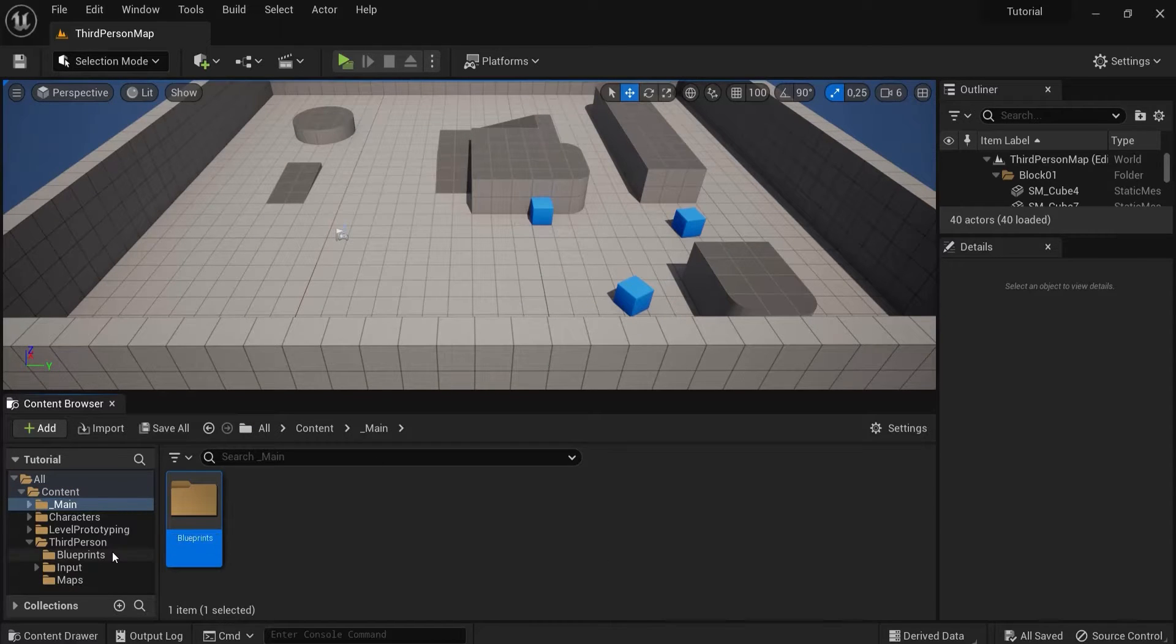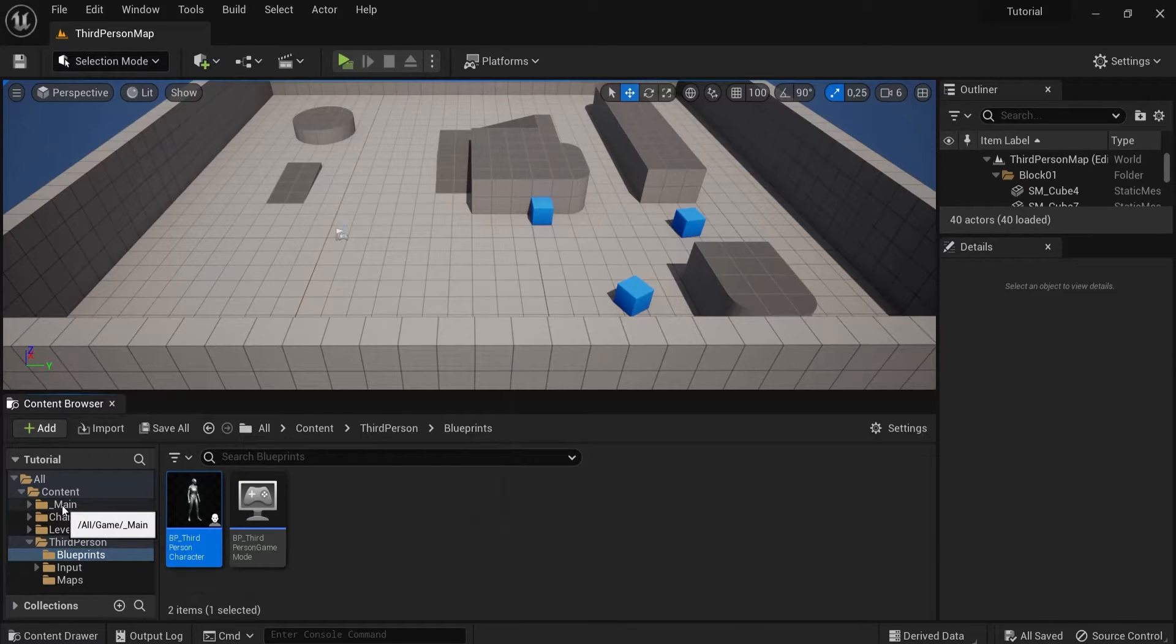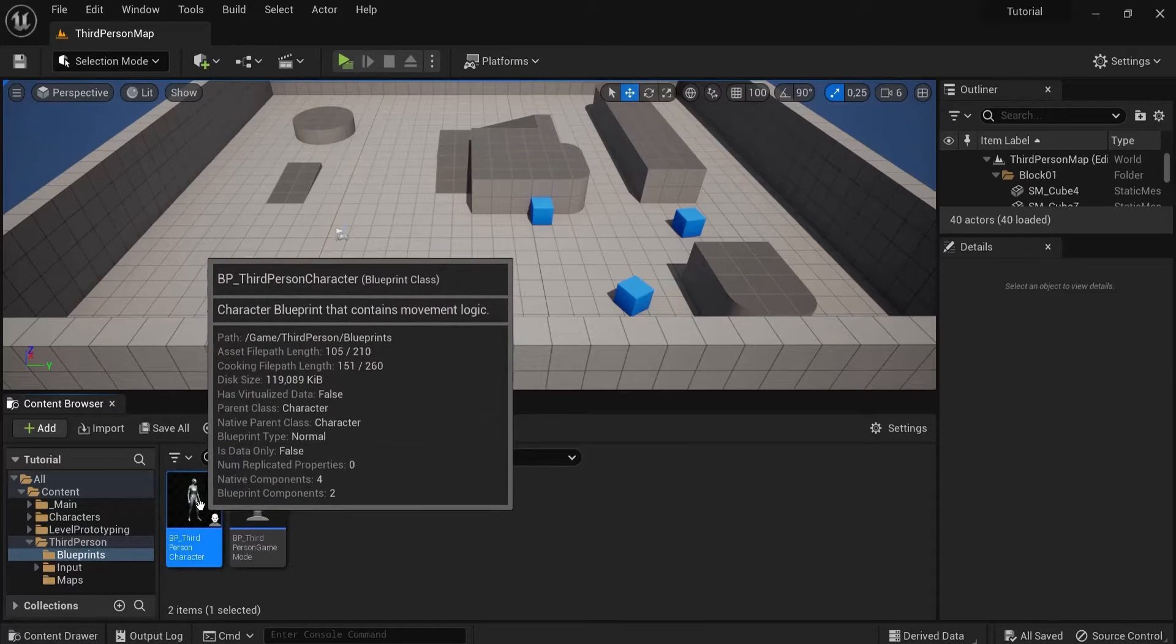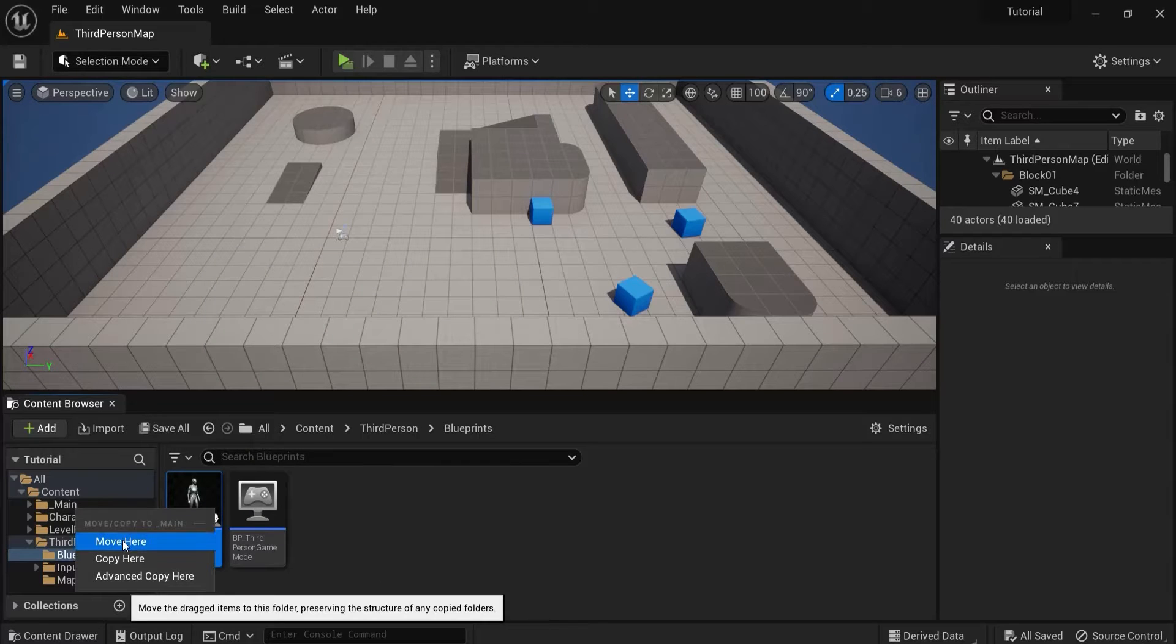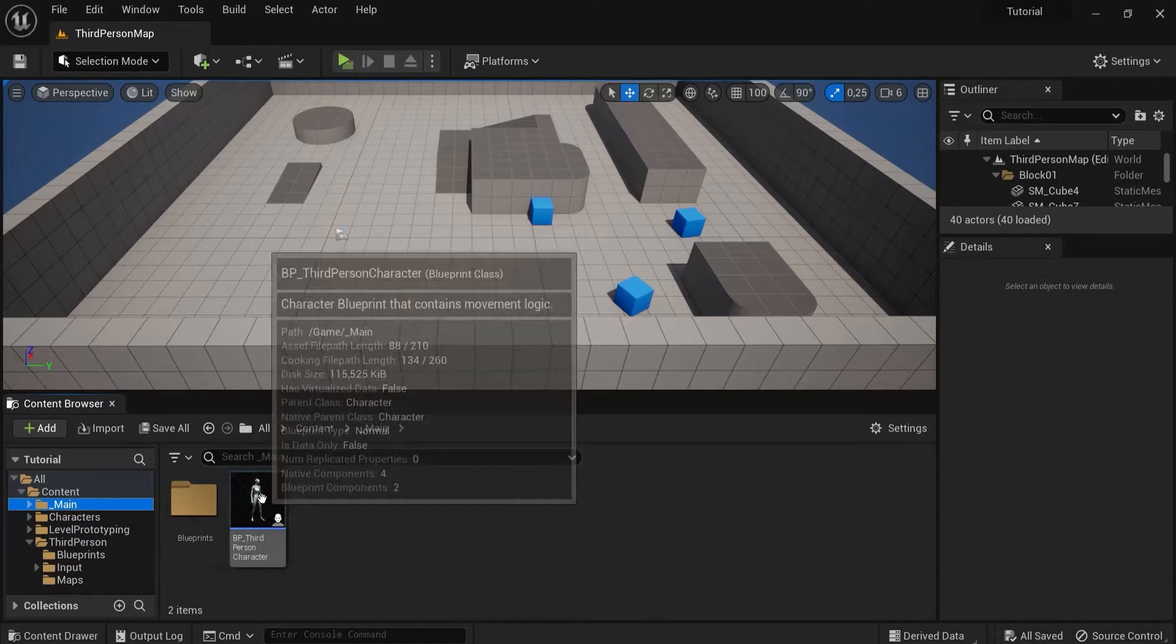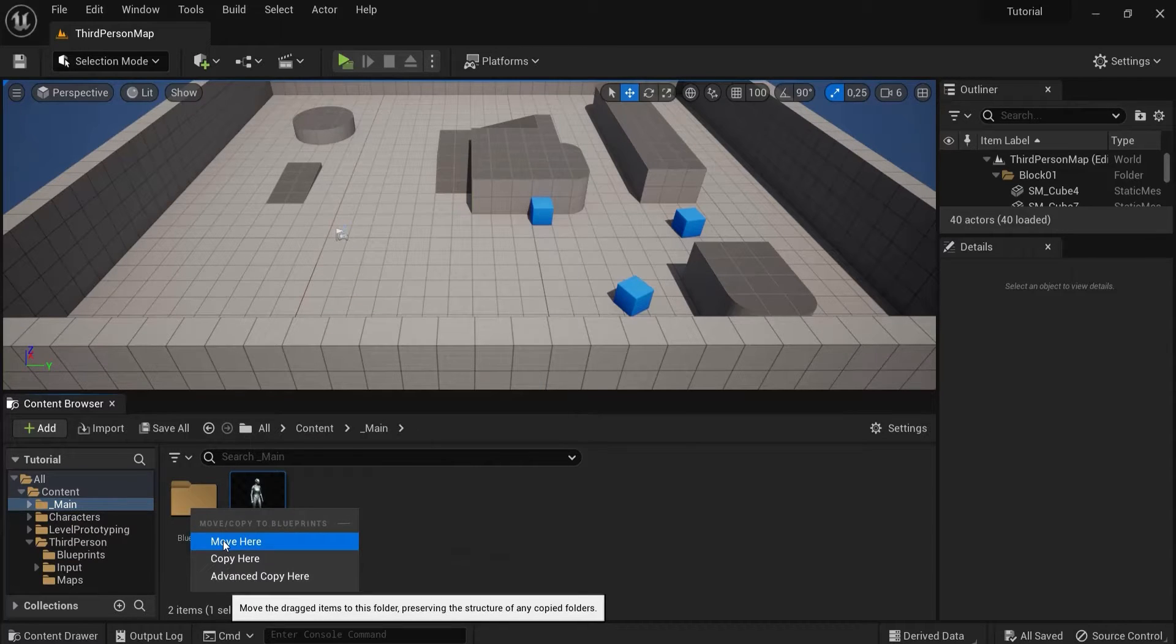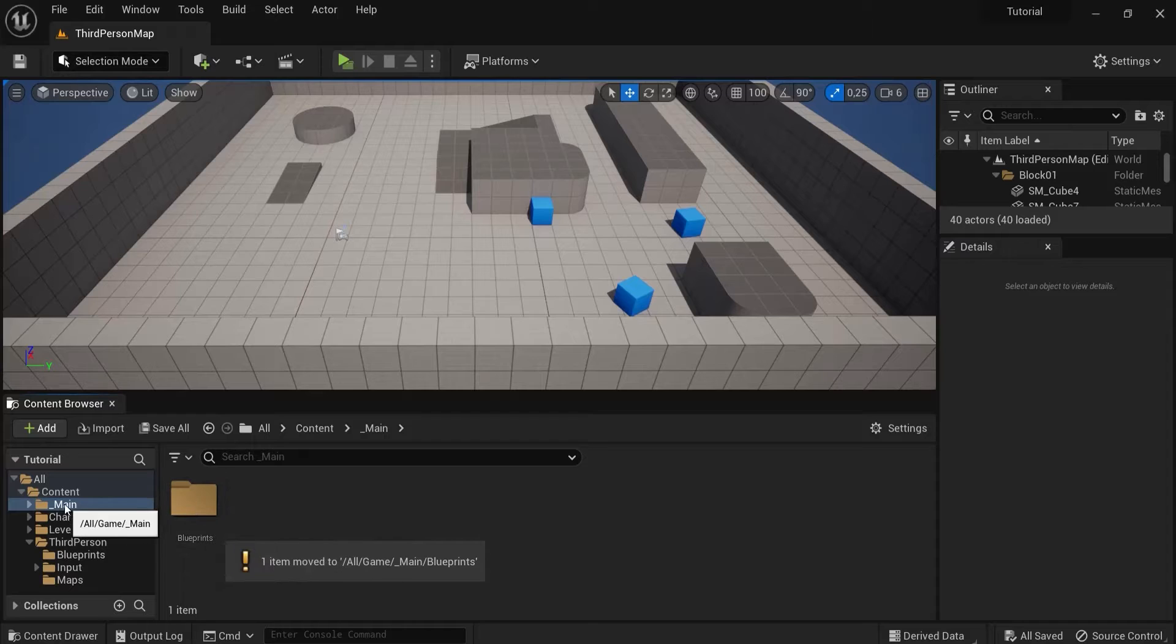Let's say now I want my character to be moved to main. What we can do then is drag this into main, click move here, and then you can see there might be issues with the redirectors. We can also move this into blueprints. You can see I move this a lot of times.